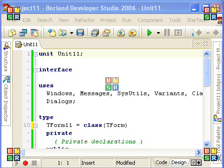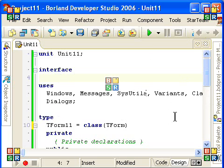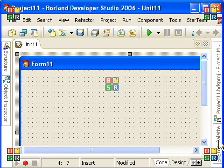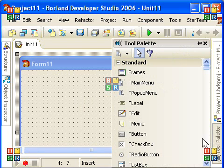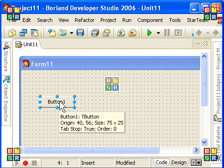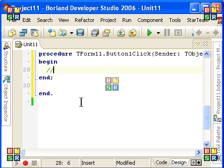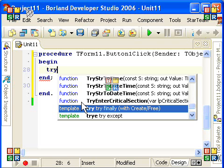This is an experiment of editing some Delphi source code. I'll try to go to the designer and grab a button and double-click on it to get to the code editor.